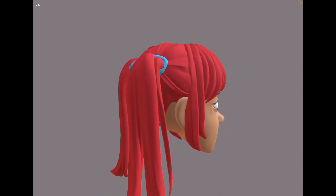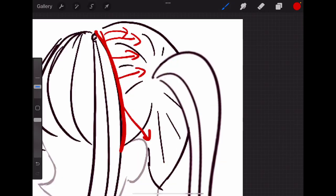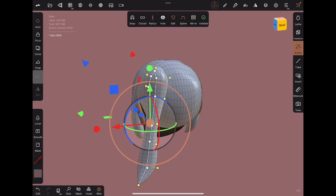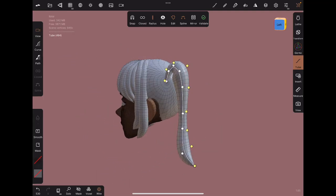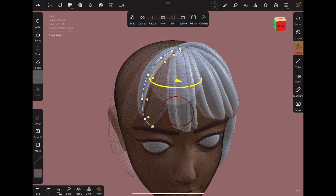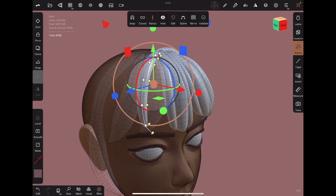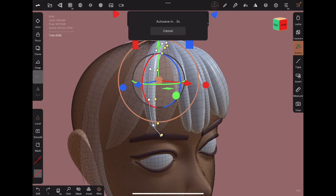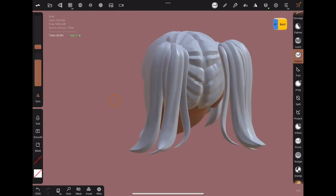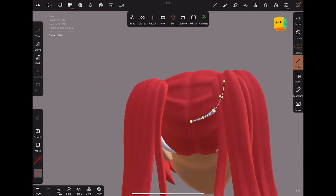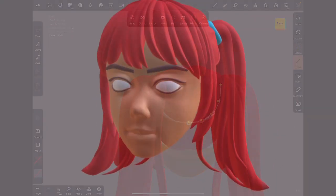To recap, there are a few main takeaways. First, be sure to start with good references to understand how to section the hair, and which directions they flow in. Then, put these shapes in place, whether with spheres or tubes, and make sure to add some variation in thickness. Be patient with the tubes. And finally, adding in details with the crease tool and making final touches.